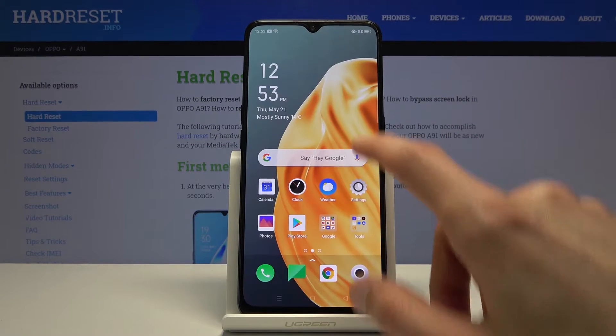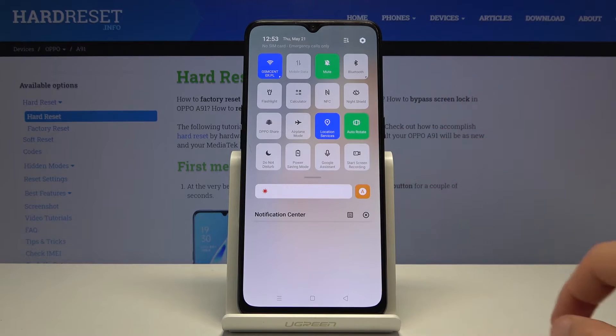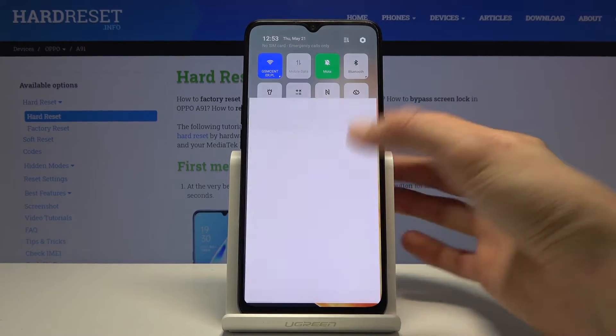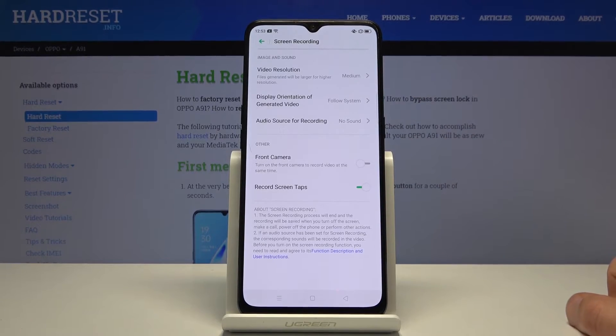You can see that now you have a toggle for screen recording right here. Again, you can hold it and this will take you to the settings of it.